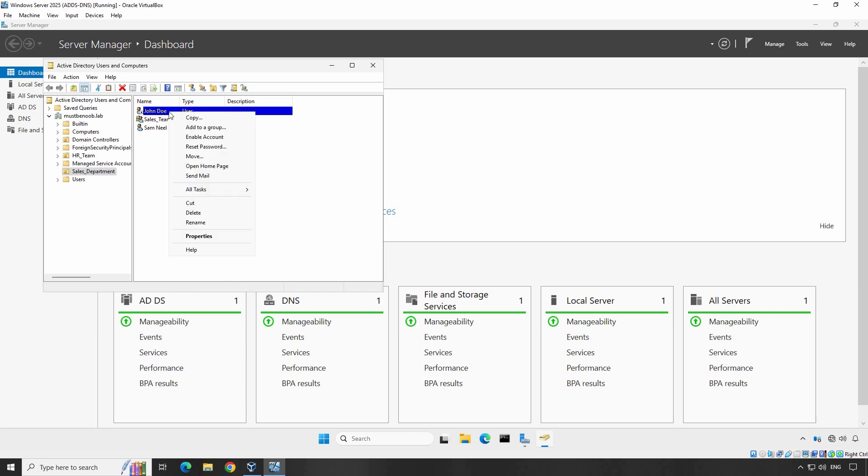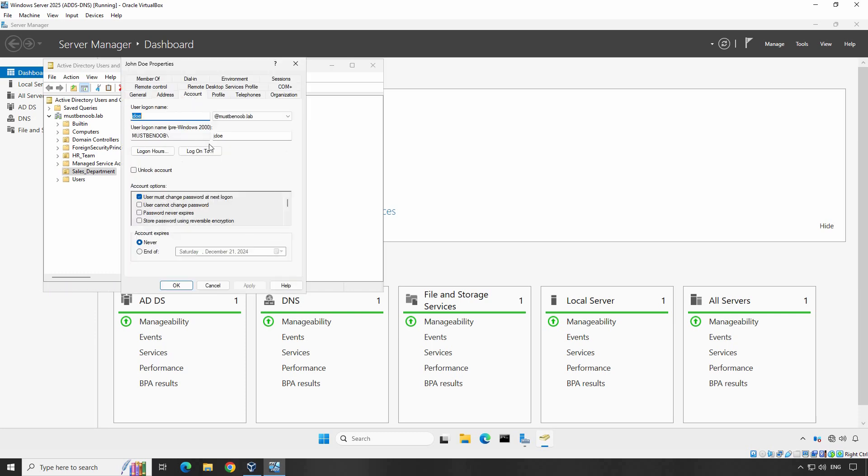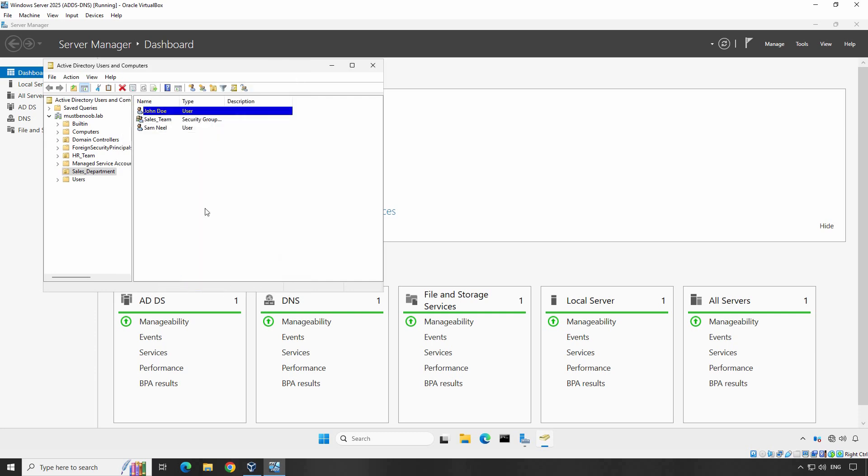Right-click on John Doe, go to the Properties, go to Account tab, scroll down, clear the checkbox Account is Disabled, click on Apply and OK, and now your user account is enabled.